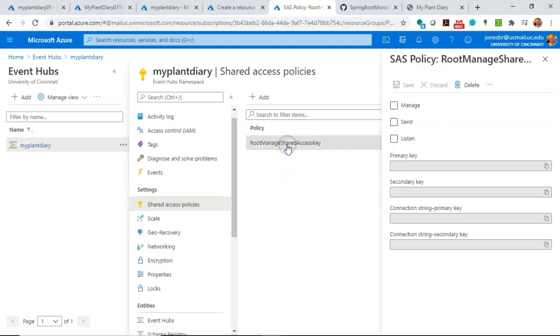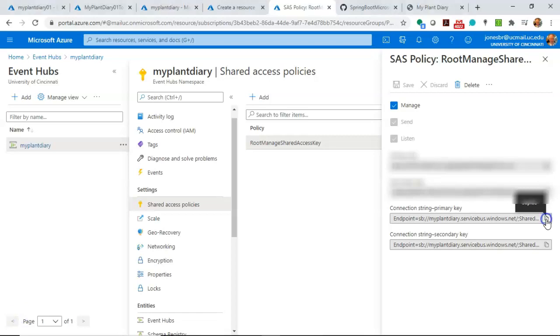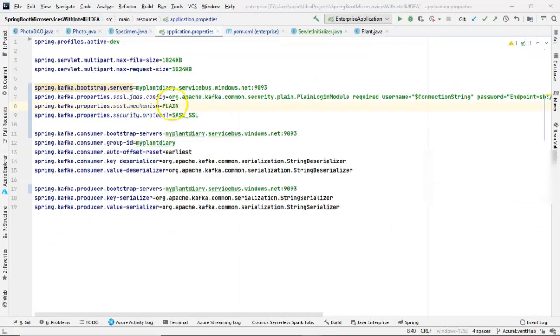And then copy this connection string primary key that appears. Boom. Like so. Just hit copy.